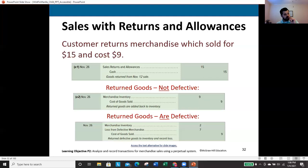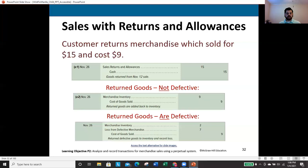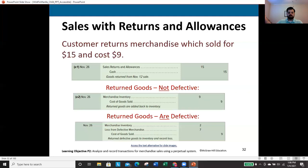If the return goods are not defective, reverse the cost entry: debit merchandise inventory, credit cost of goods sold. If the return goods are defective, begin with the credit to cost of goods sold — because if the item has been returned, it is no longer sold, and therefore cannot remain in cost of goods sold.